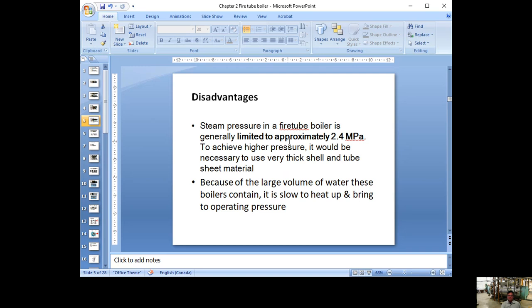One problem is pressure — the fire tube boiler cannot go really high. The maximum is about 2.4 MPa, but in practice most operate around 200–300 PSI, maybe up to 2.0 MPa. If you want higher pressure, the shell metal has to be really thick — five to six centimeters — which is expensive and hard to manufacture. So the construction of a thick shell tube boiler becomes uneconomical at higher pressures.